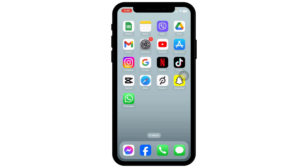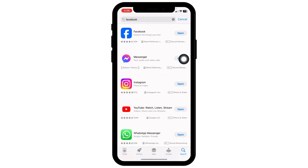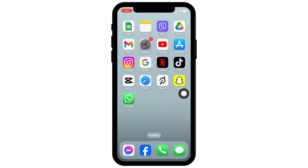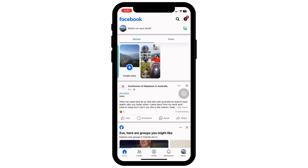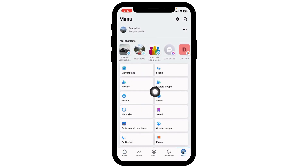How to get Marketplace: open your app store and search for the Facebook app. Once the app appears, you will find the option to open or update. If you find the option to update, click on it and update the app to its latest version. Once you do that, launch Facebook and make sure you are logged into your account. Head towards the menu page and you will find the option of Marketplace.